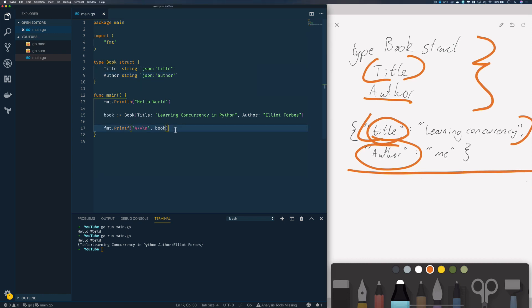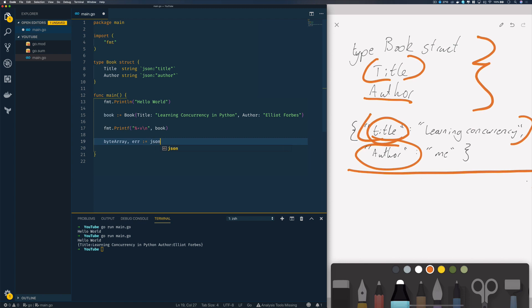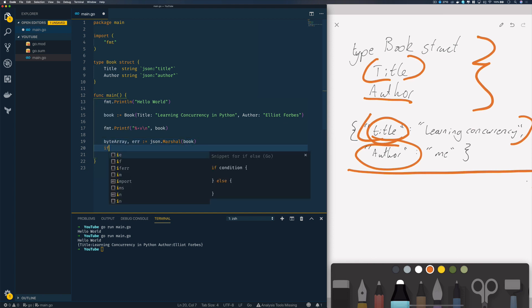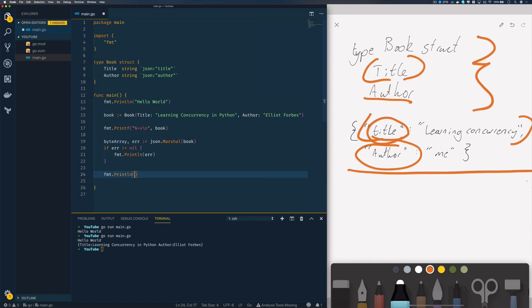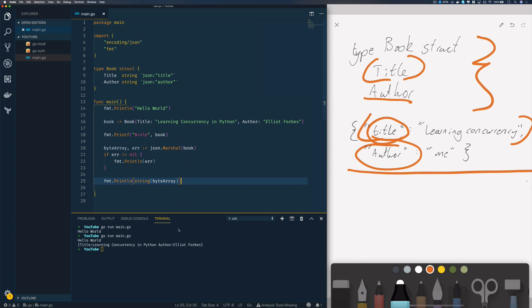Now that we've done that, we can come down into our main function and specify byte array or error equals JSON.Marshal, passing in our book and handling the error. If error does not equal nil, we print that out. Otherwise we want to do fmt.println, and because this JSON.Marshal function returns a byte array, we'll cast that as a string and pass in our byte array. On save, it automatically imports the encoding/JSON package.